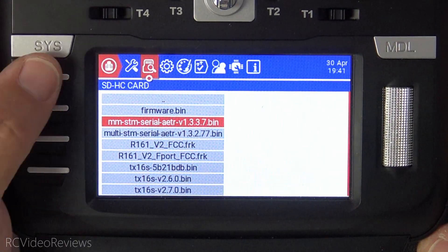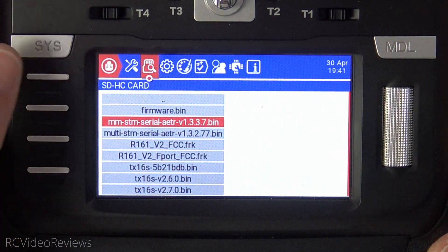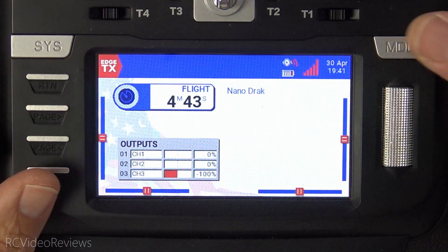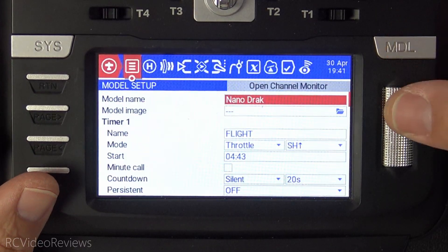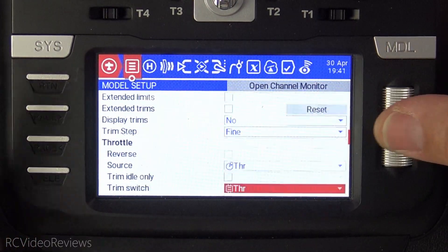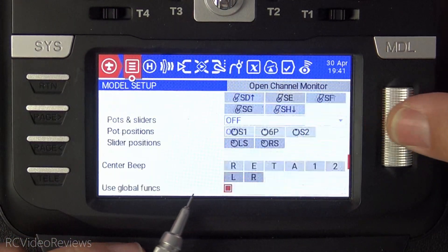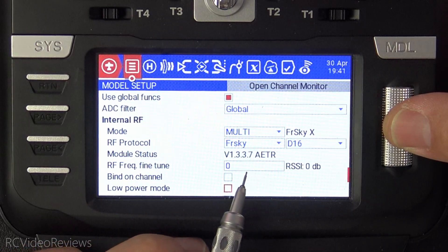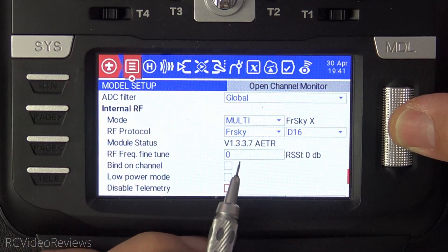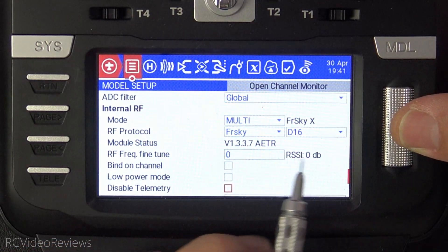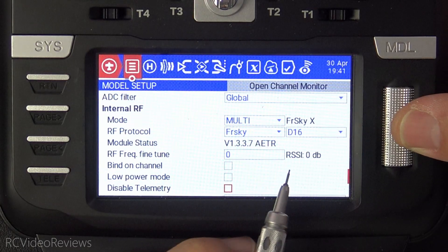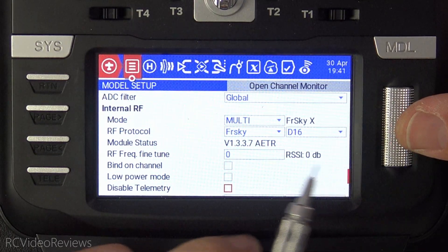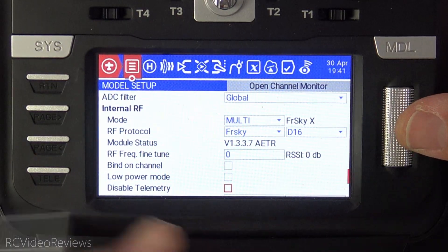So the next thing we'll do just to verify is we'll press the return button again, press model, and we'll scroll down to the firmware option down here on the multi-protocol module, and you can see that we've got 1.3.3.7 and that status blinking message saying module update recommended. That's now gone.